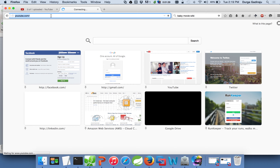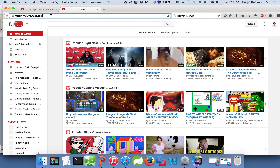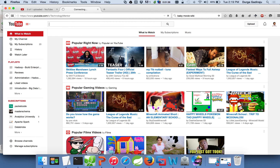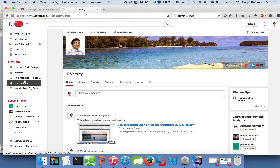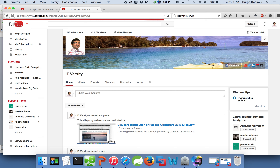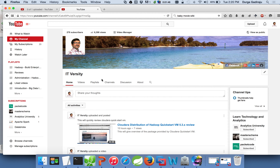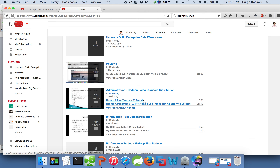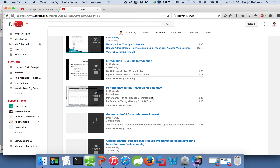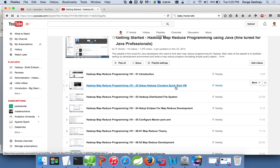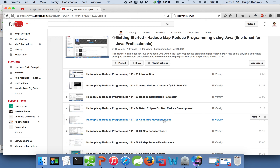You can go to my channel by typing youtube.com/c/technologymentor and go to playlists. You need not watch all the videos for now, but you should know how to set up the Cloudera Quickstart VM. At least watch the second video and also the one on how to set up Eclipse for MapReduce development as well as Maven — those three videos you should watch so that you can follow the instructions in this playlist.